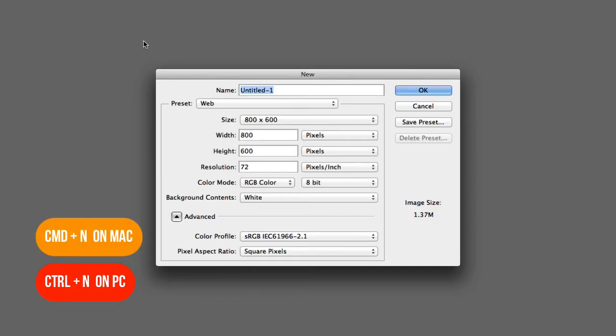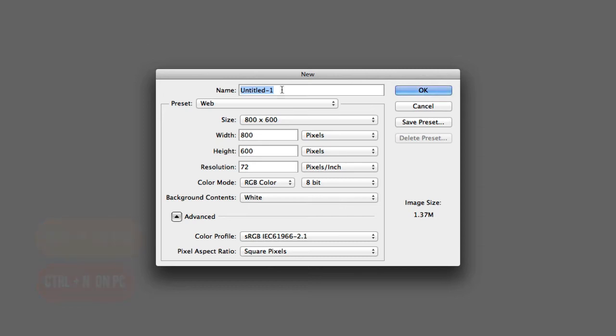Right, the second way is a shortcut, which is Command-N on the Mac, or Control-N on Windows.